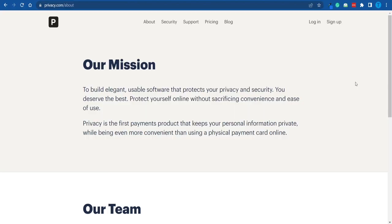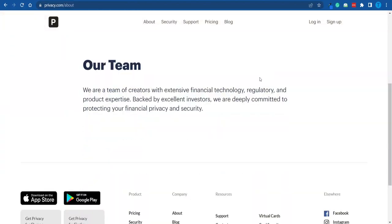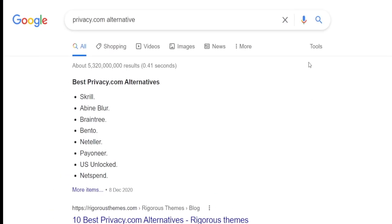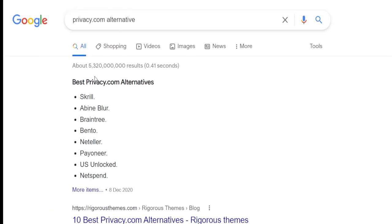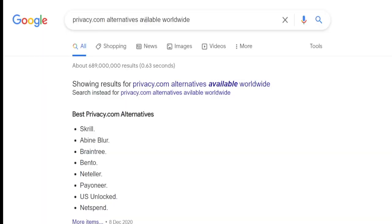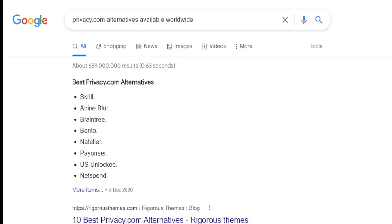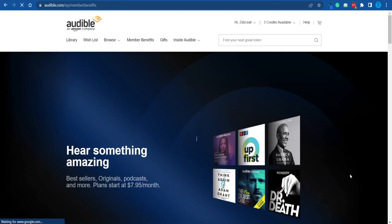Unfortunately, privacy.com is only available in the United States right now, so if you live outside the US you will not be able to set up a virtual credit card. However, you can find alternatives — if you do a quick Google search for 'privacy.com alternatives' you'll find options like Skrill, Neteller, Payoneer, and others. To find options available in your country, search for 'privacy.com alternatives available worldwide.'